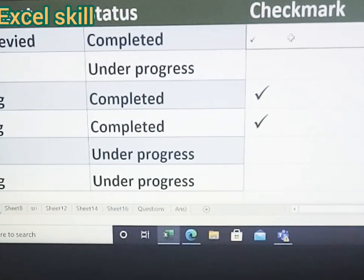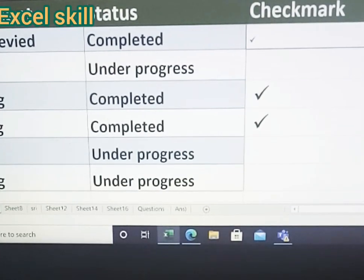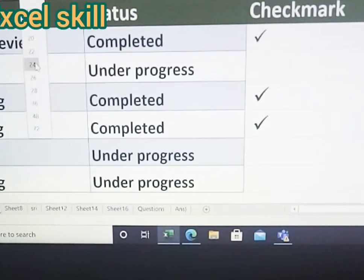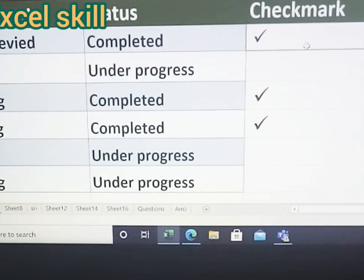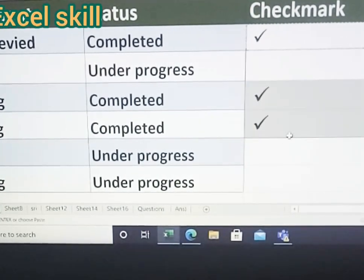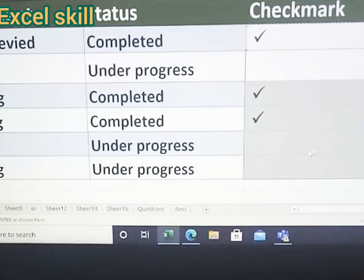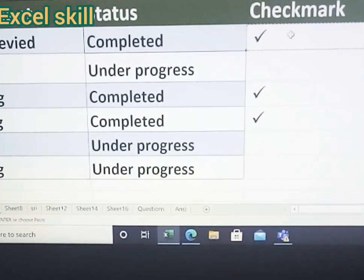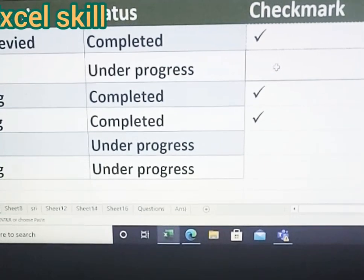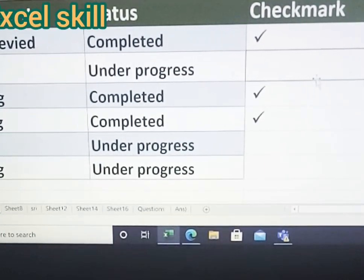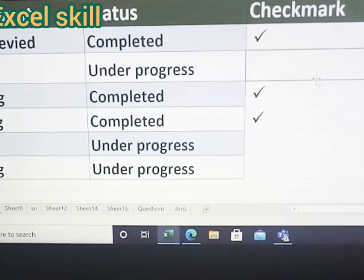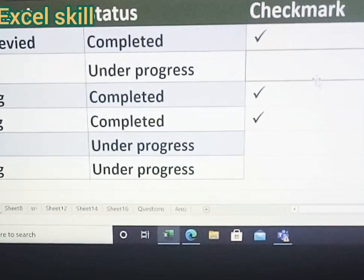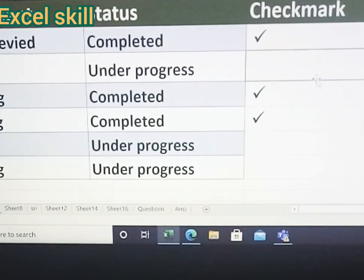Now you can see the checkmark. I will just increase the font size. Copy the formula and paste it to the entire column. You can see only if the task has been completed, you can see the checkmark. Otherwise, there is none. Isn't it nice? This can be used under auditing or for your further analysis purpose.